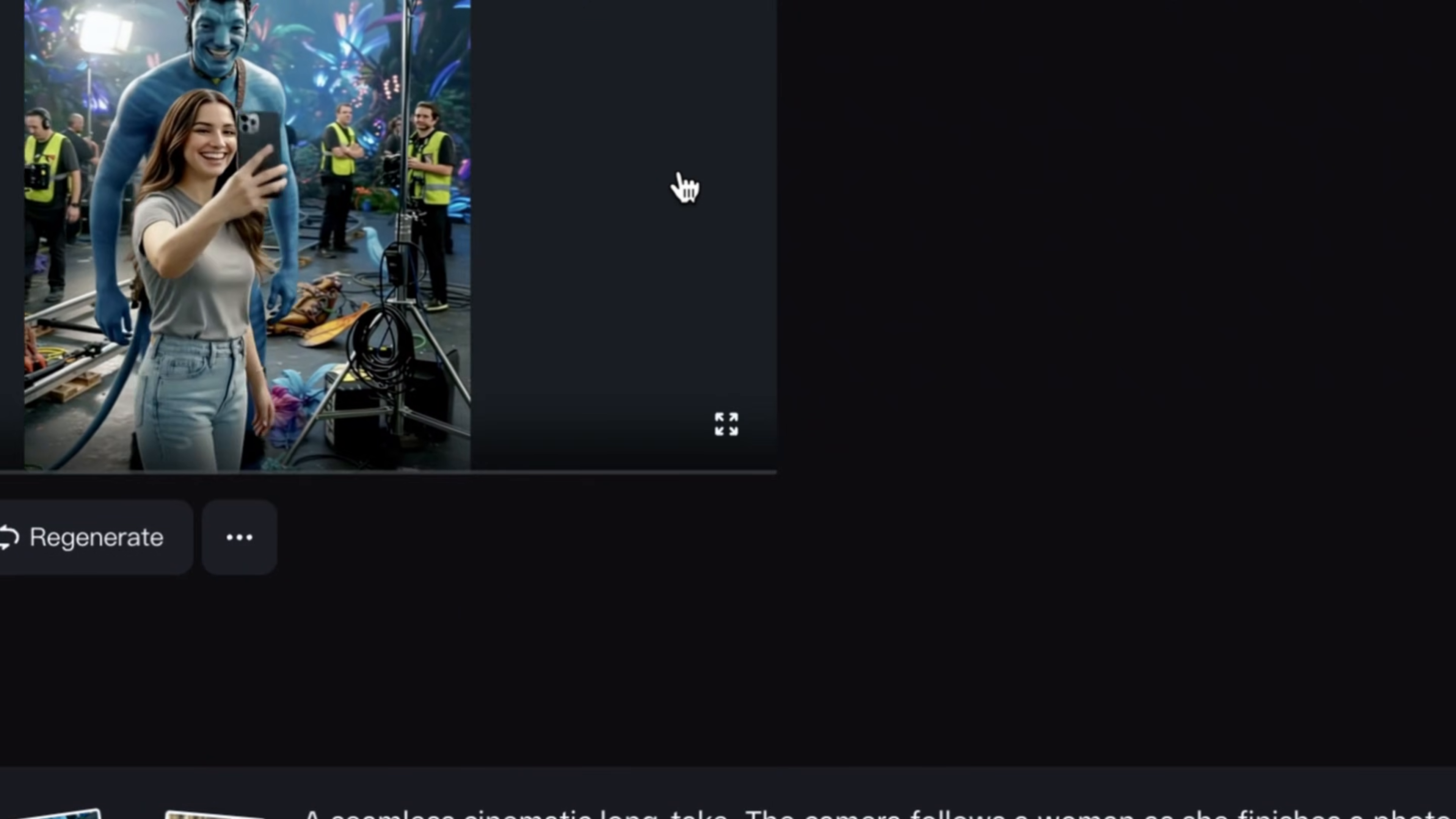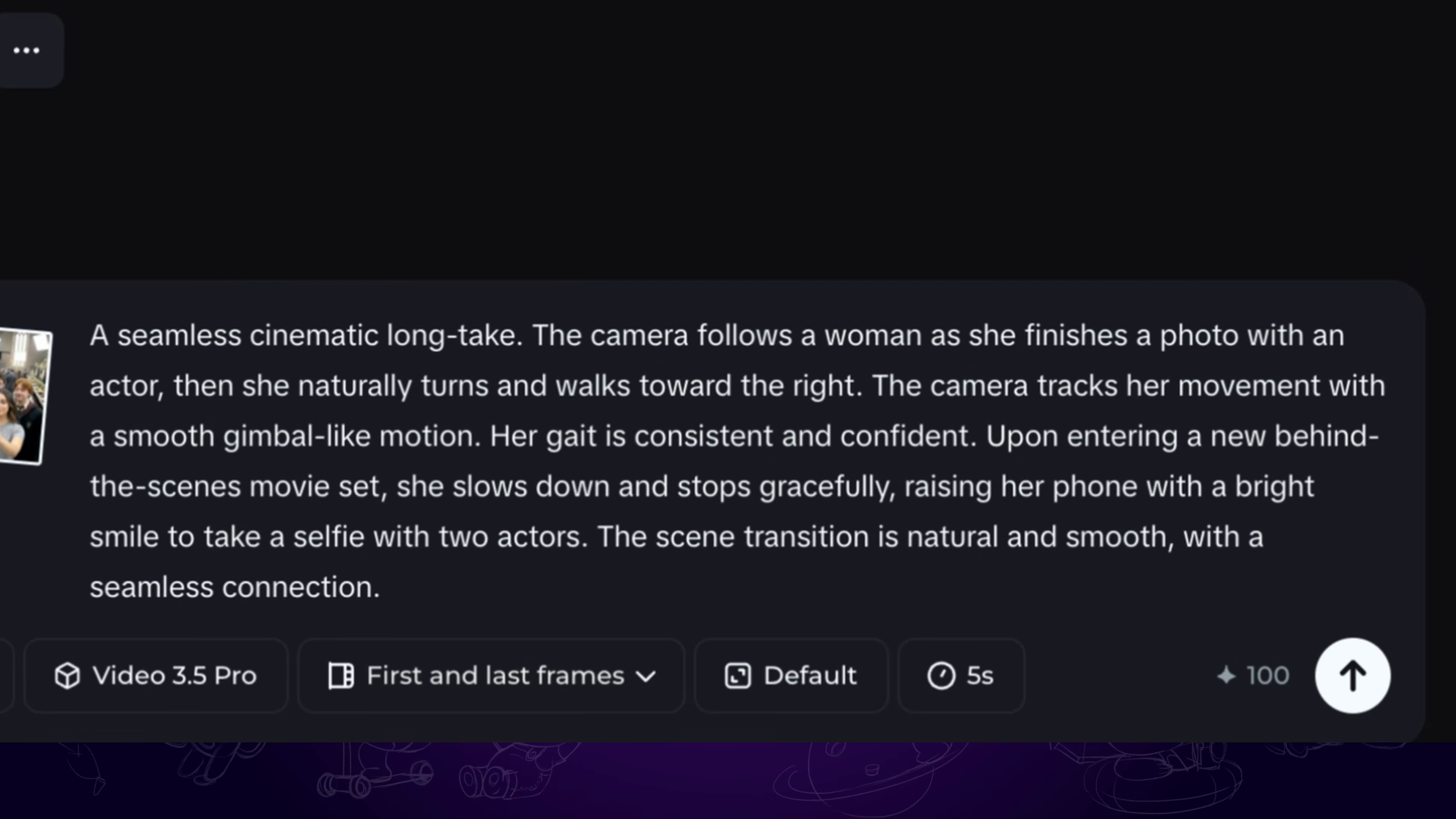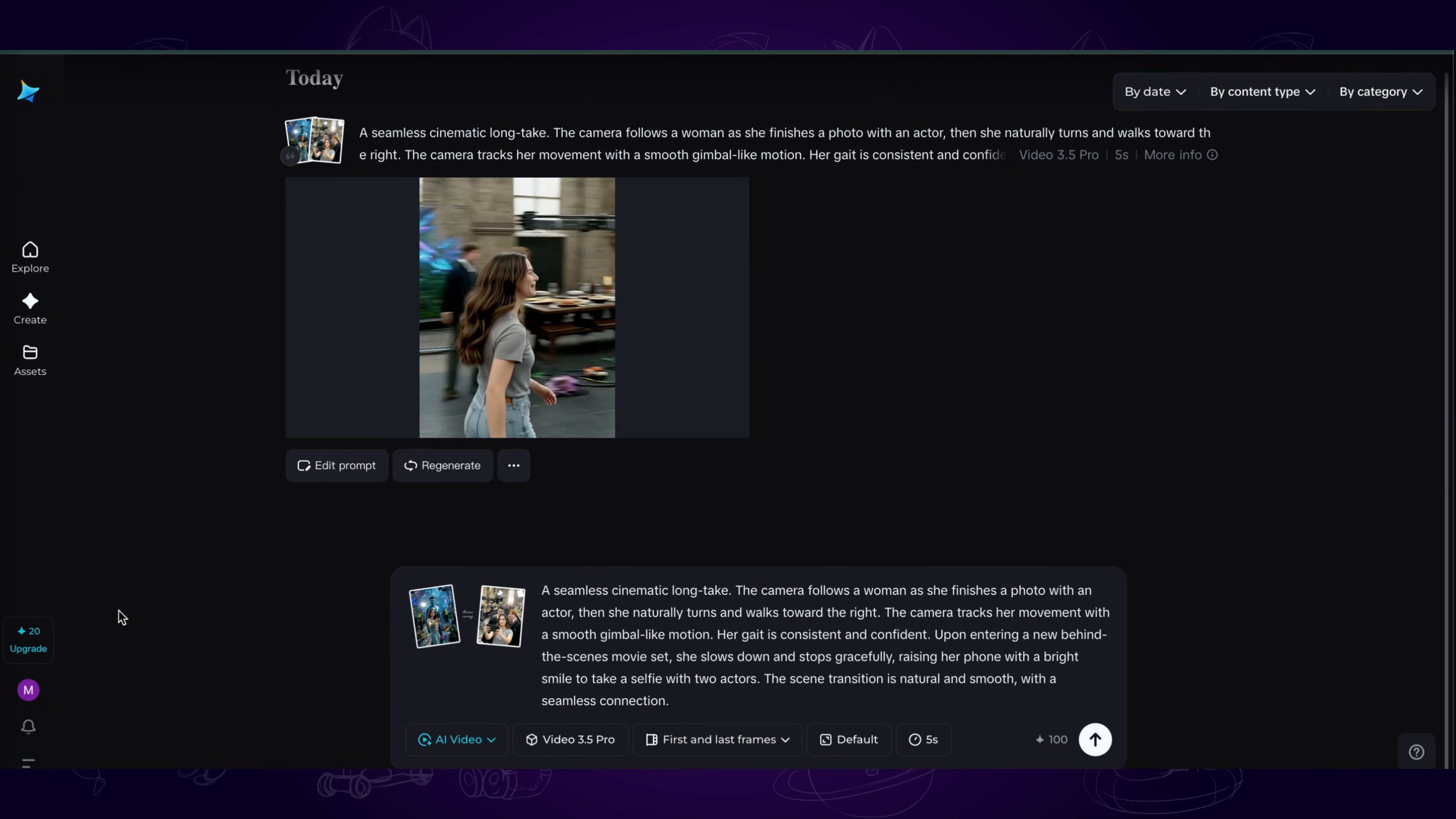But the problem is, Seedance users only get 120 credits. Creating just a 5-second video costs 100 credits, which means we can basically generate only one video per day.